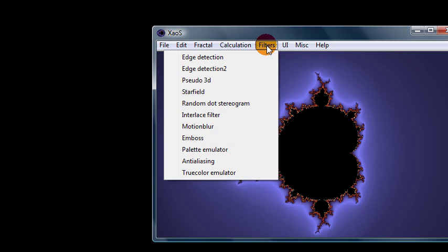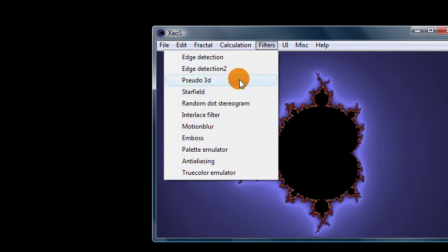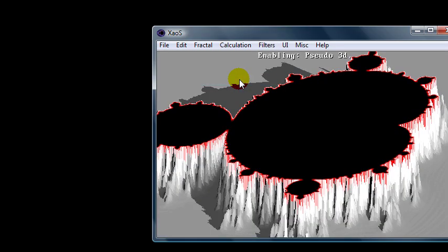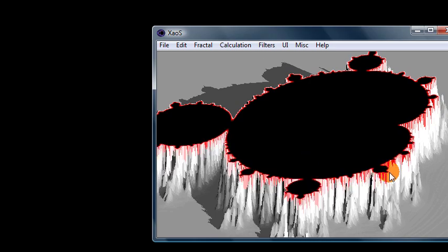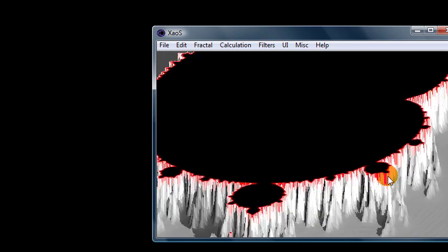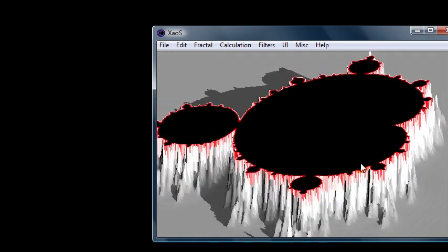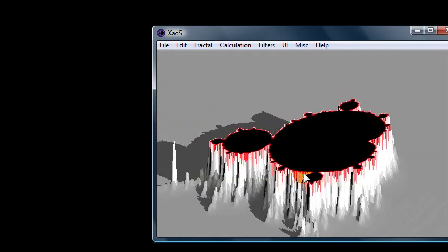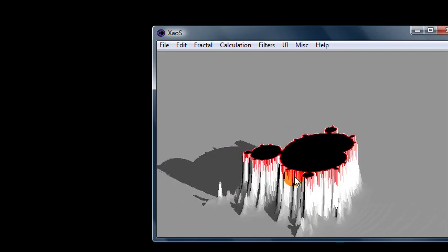Like for example here, you can use pseudo 3D. It's kind of weird, but when we zoom in it looks like that. I'm zooming out right now.